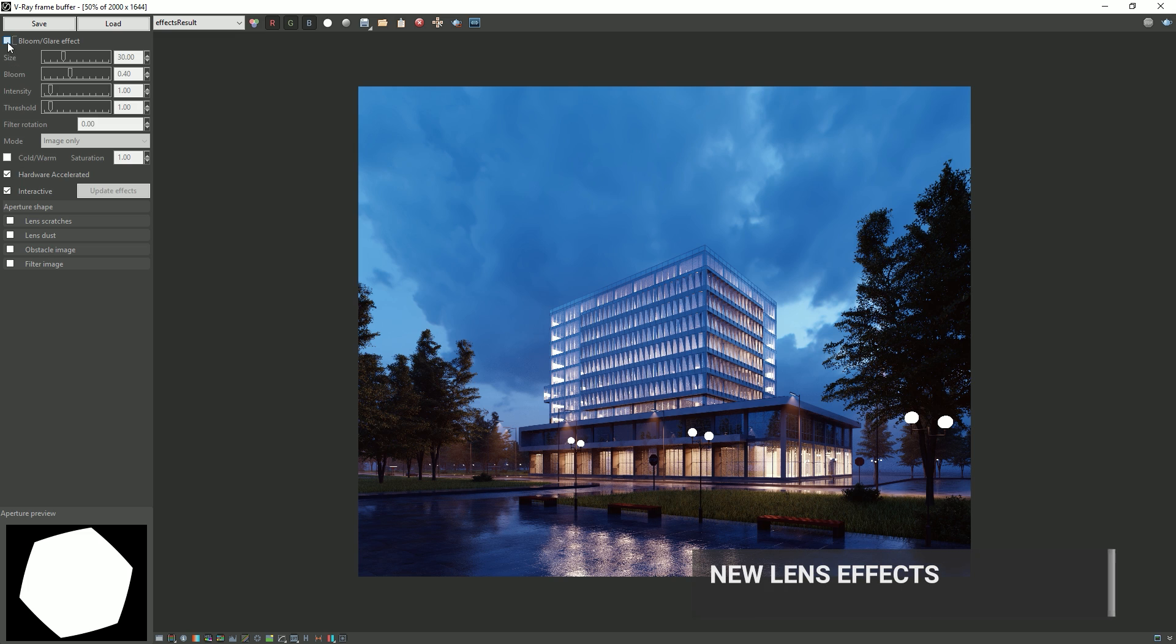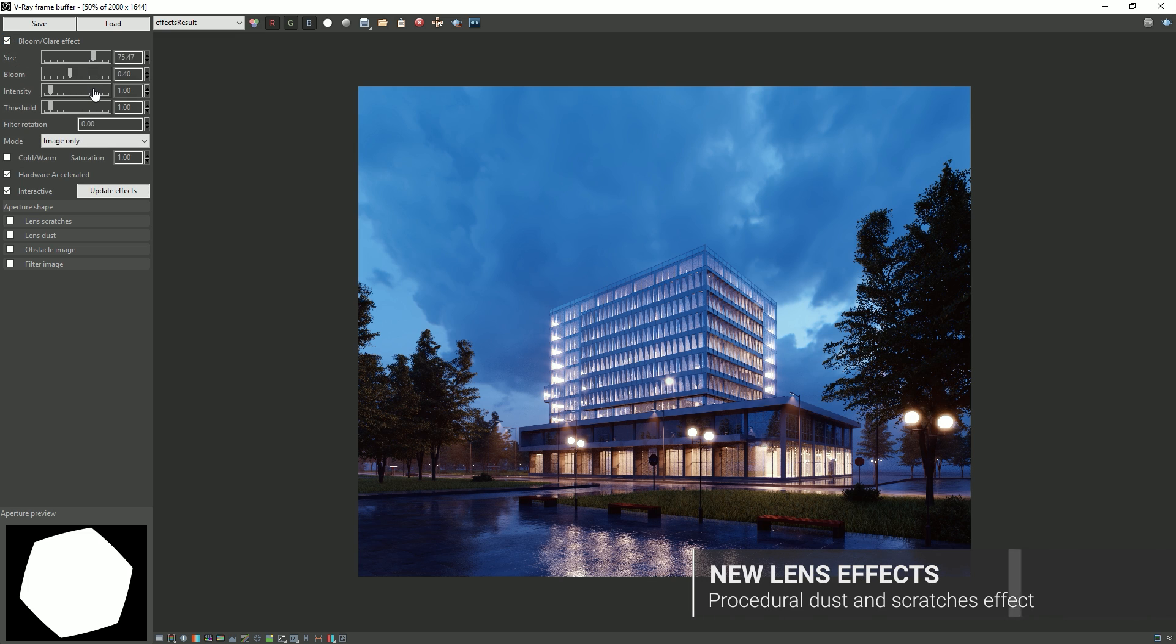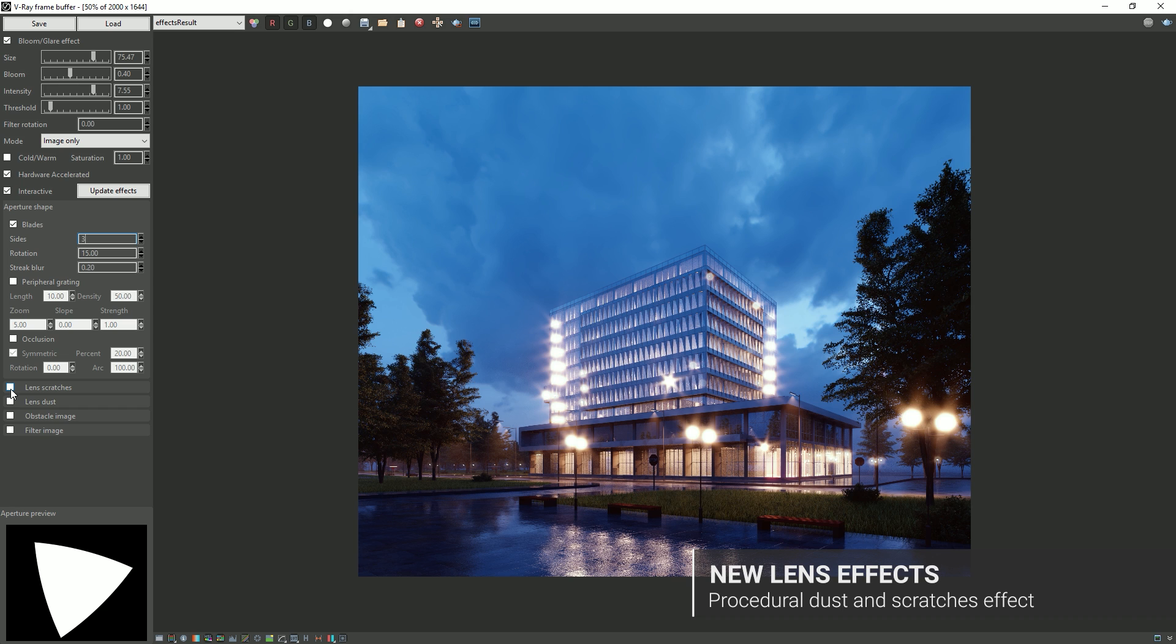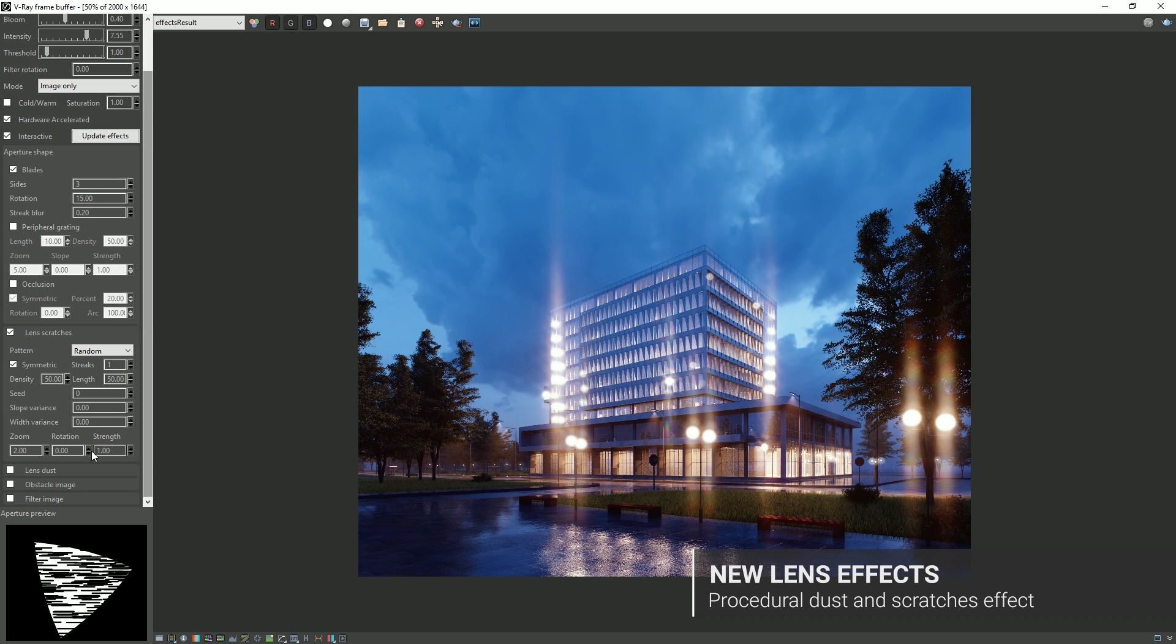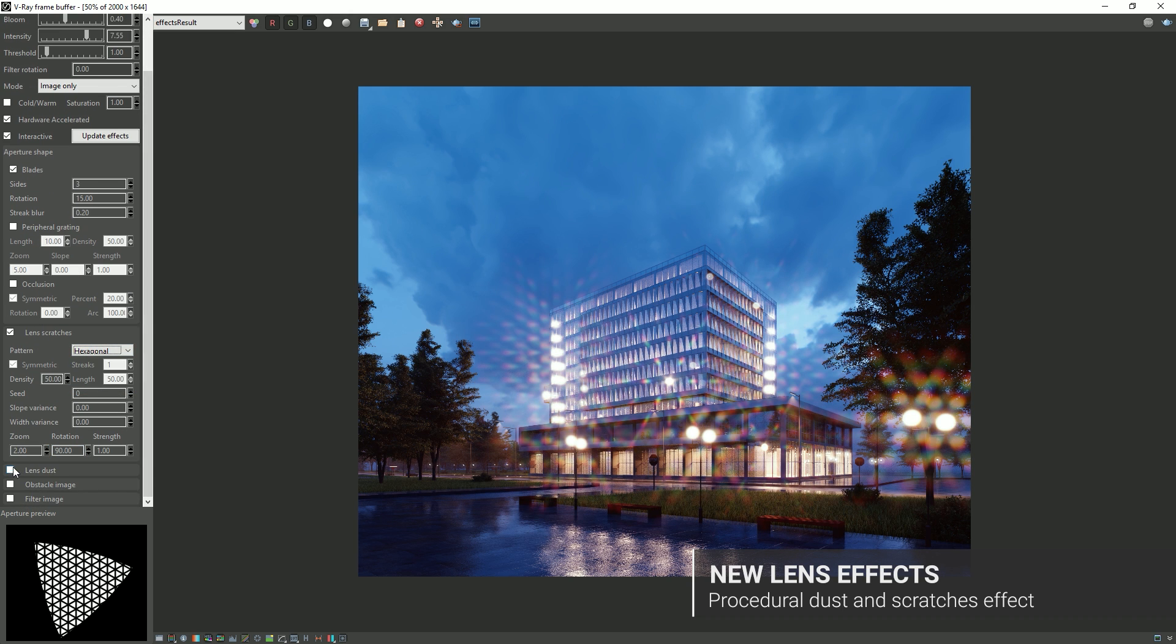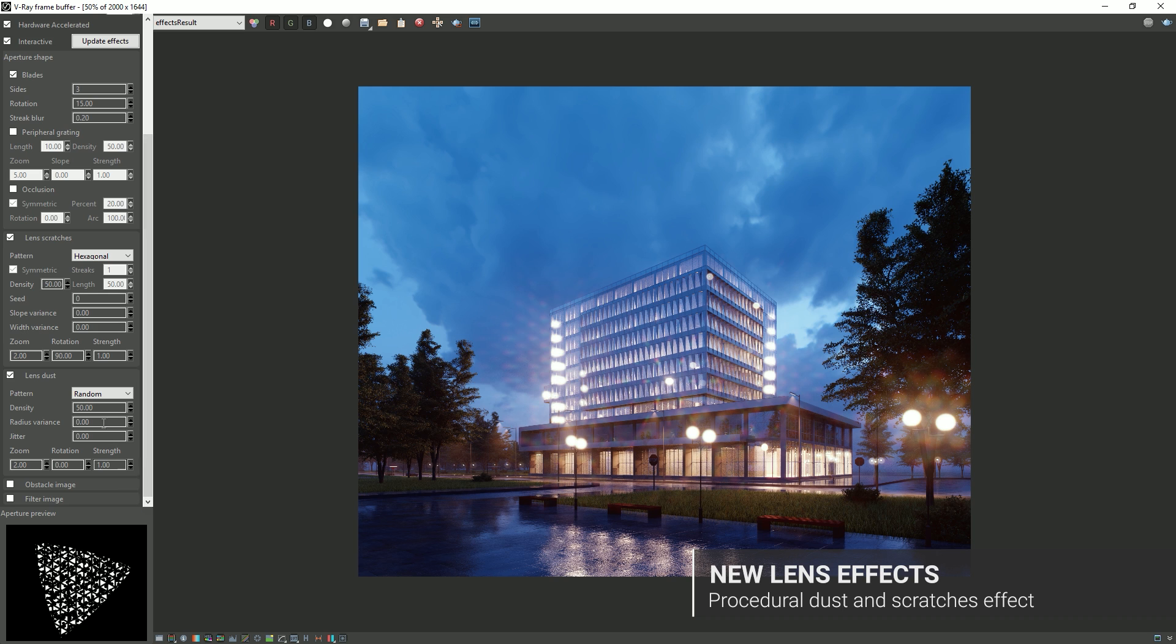And add that extra touch of photorealism with the fully redesigned camera lens effects. Simulate real-world bloom and glare, or add lens dust and scratches, and get feedback in the aperture preview for more refined control.